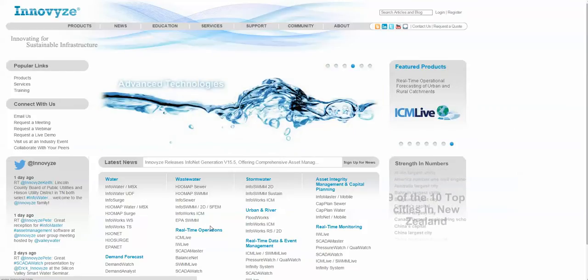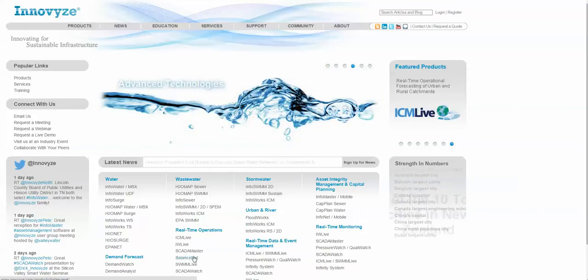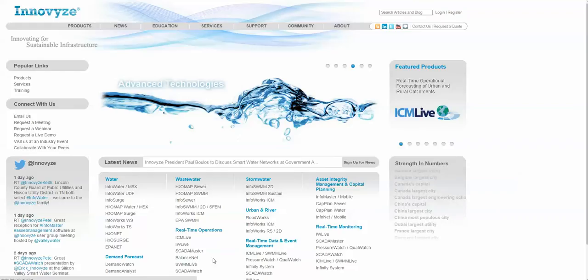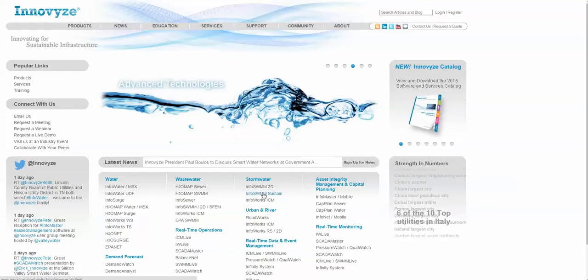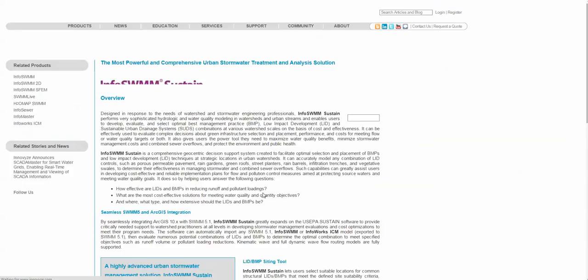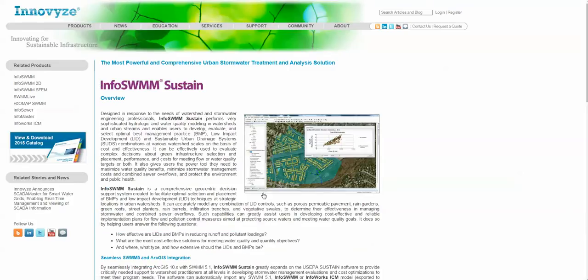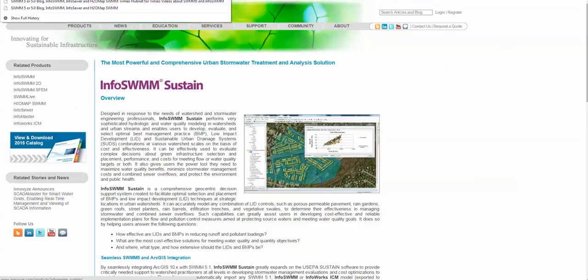New features are: there's now a nice Sustain write-up, so you click on InfoSwim Sustain. It's a new product that we're releasing this week that allows you to optimize and to estimate the LIDs and BMPs on a subcatchment.